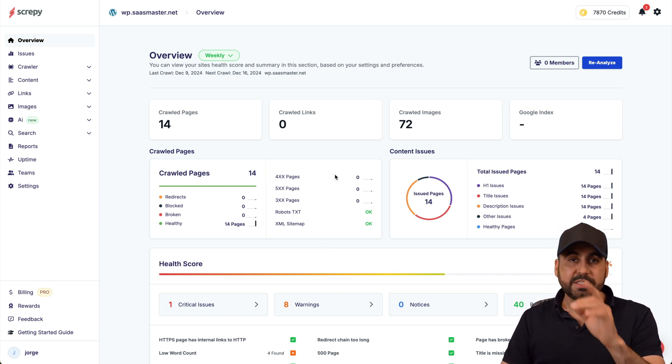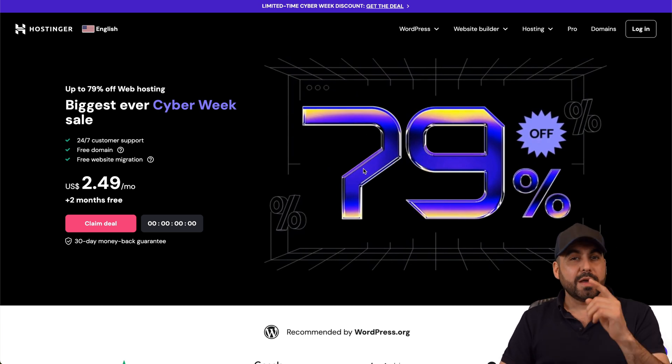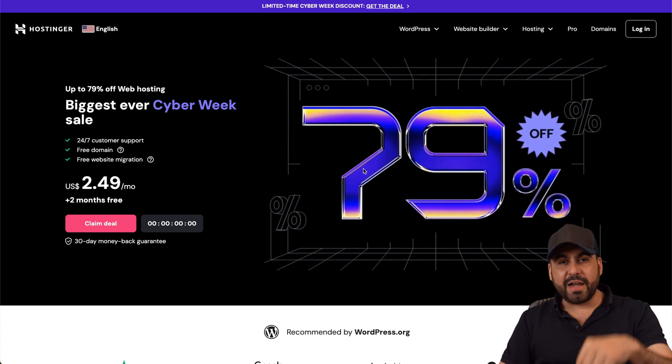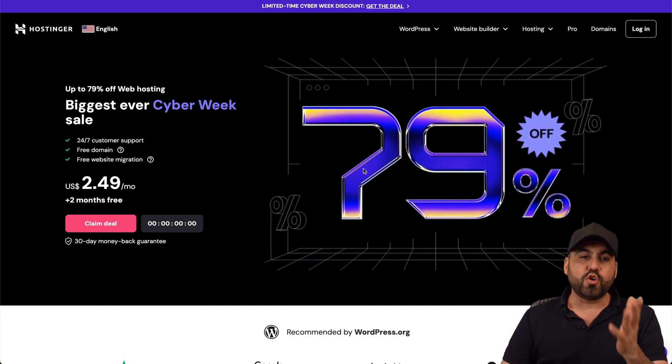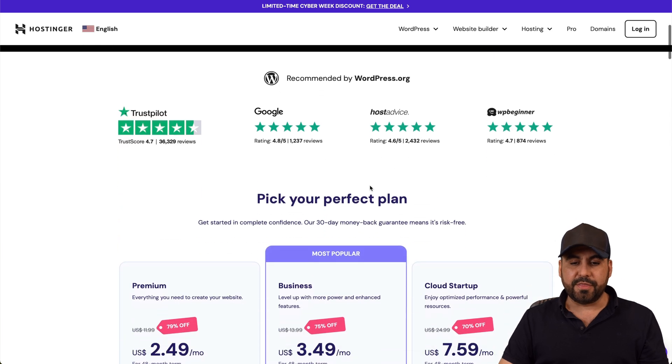Before we get started, let me show the sponsor for this video which is Hostinger. If you plan to grab a hosting plan, I recommend that you check them out. The link we provided in the description.